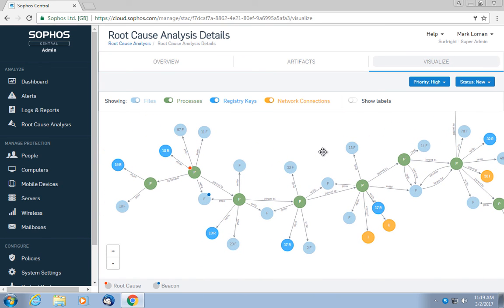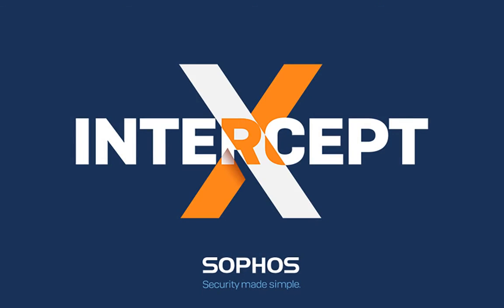Anyway, I hope you liked this video. If you have any questions, you can contact me directly on Twitter at Mark Lohman. And if you want to check out our signatureless security product, just visit Sophos.com slash intercept dash X. See you next time.